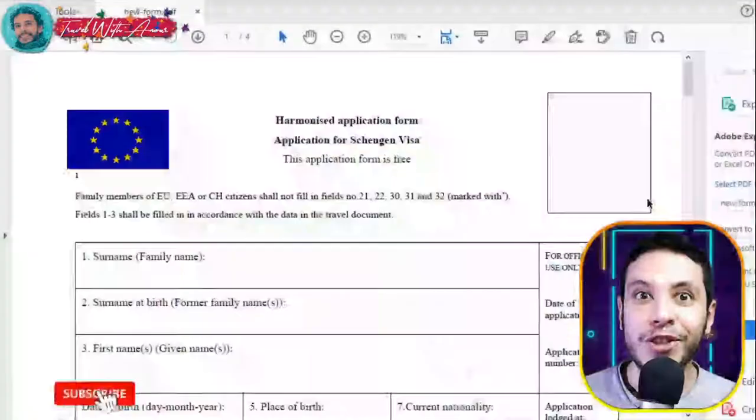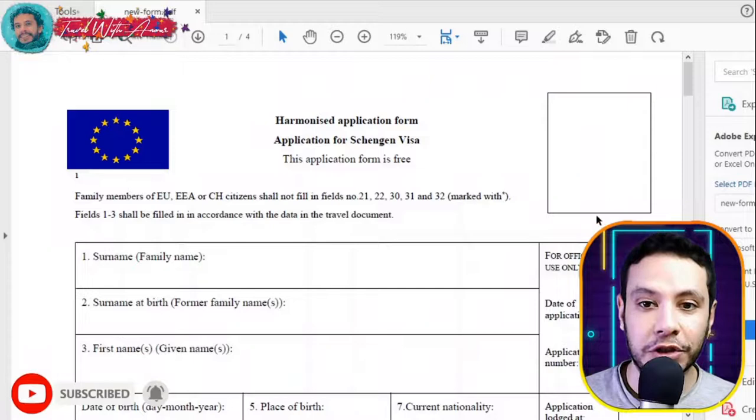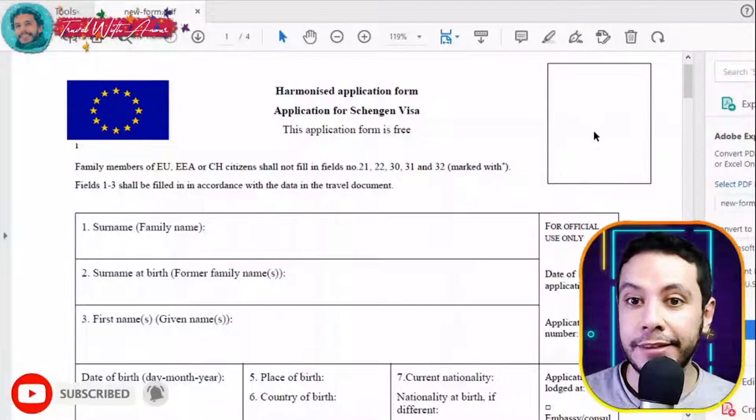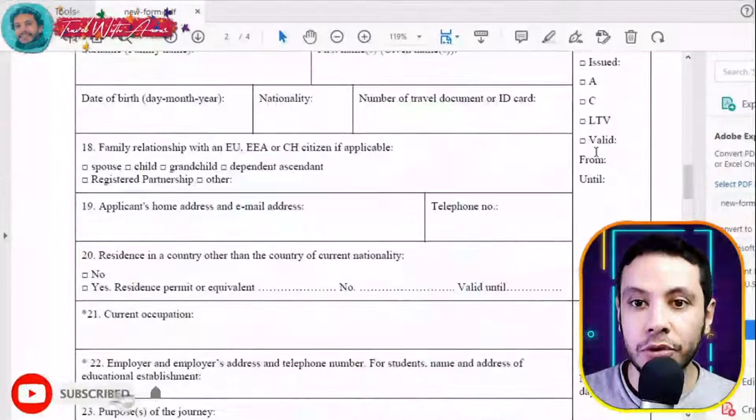The first and most important part of applying for any visa is filling the application form. In this section we will learn how to find and fill the application form step by step. Here in front of me is the Schengen visa application form. On the right side is a box for your personal picture; the margin on the side is for official use only — do not write anything there.